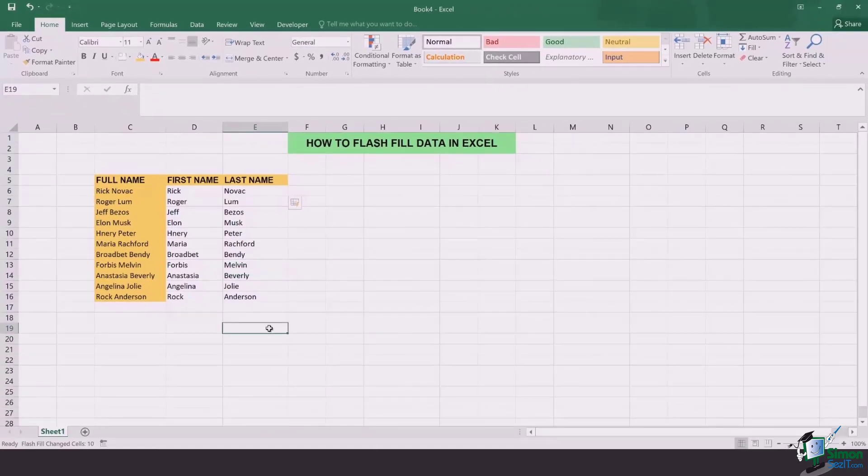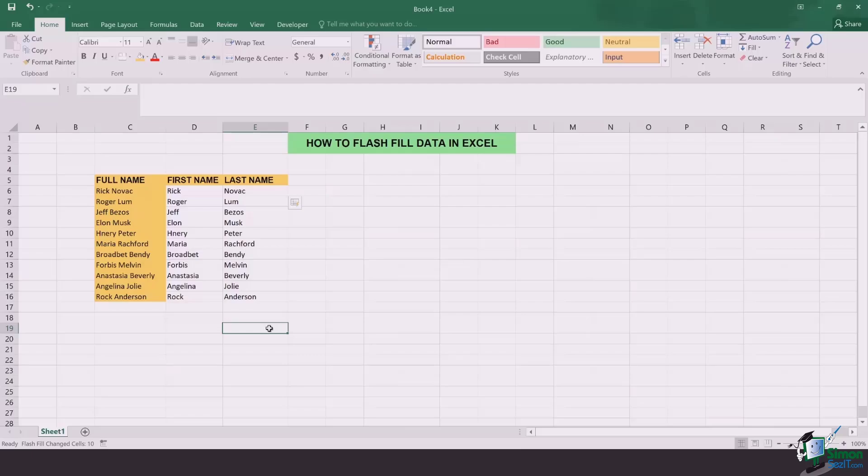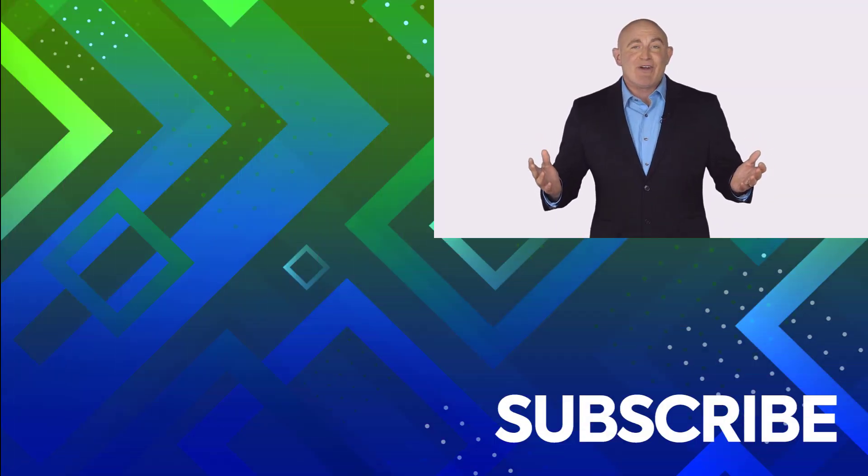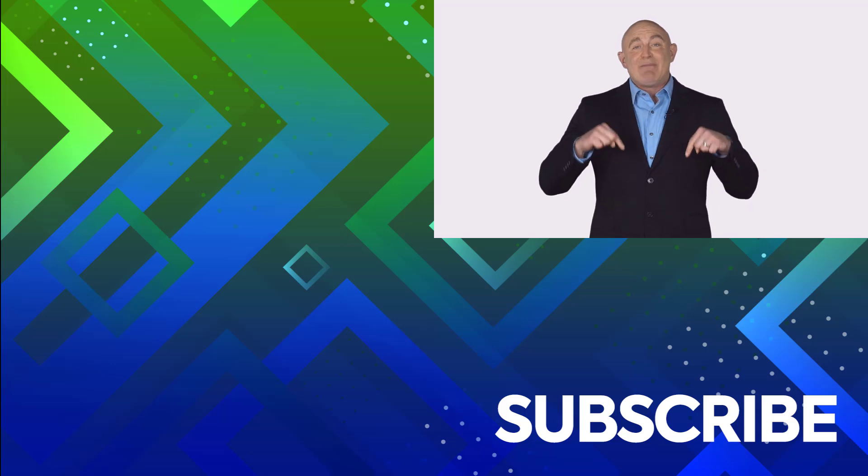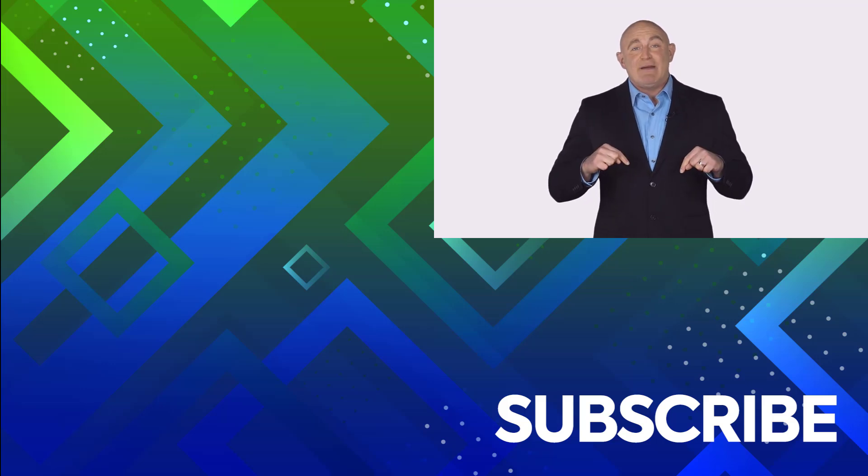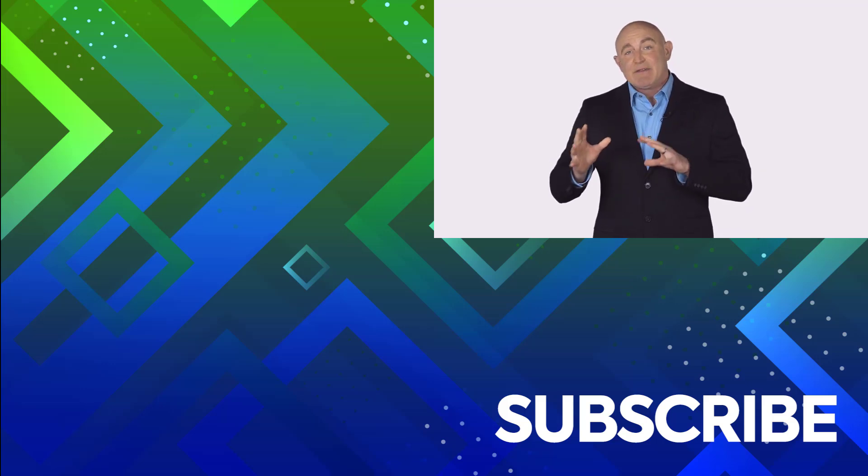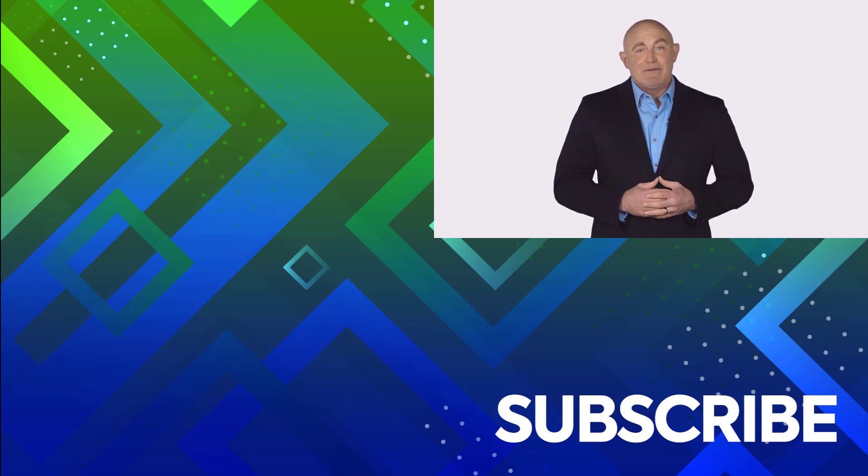So this was a short trick of how to flash fill data in Excel. If you're not a subscriber, click down below to subscribe so you get notified about similar videos we upload.